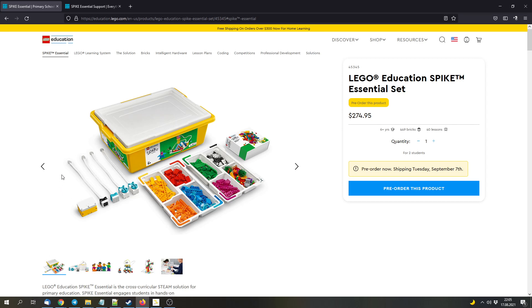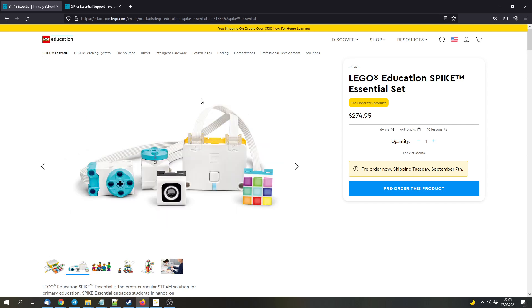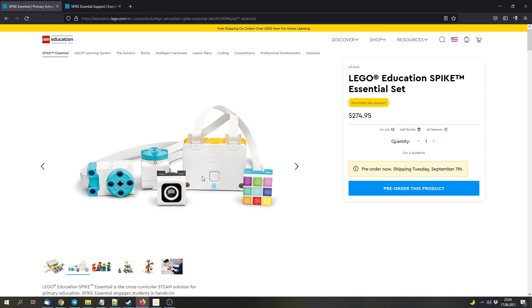And the set includes one hub, one color sensor, the light matrix and two small angular motors. I really like this picture because it shows all of the technical things that are included in the set. But keep in mind that the hub only has two ports for powered up devices. So you can only use two of the four devices at once.